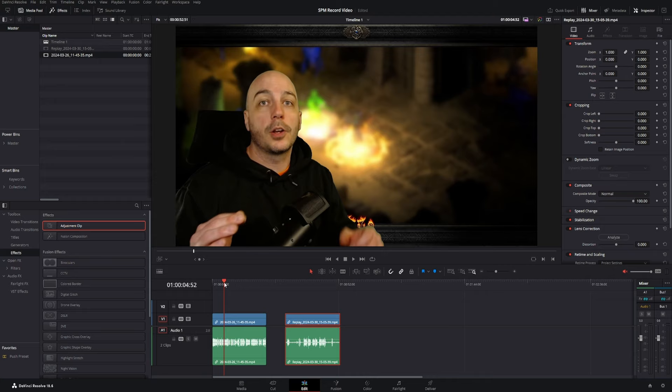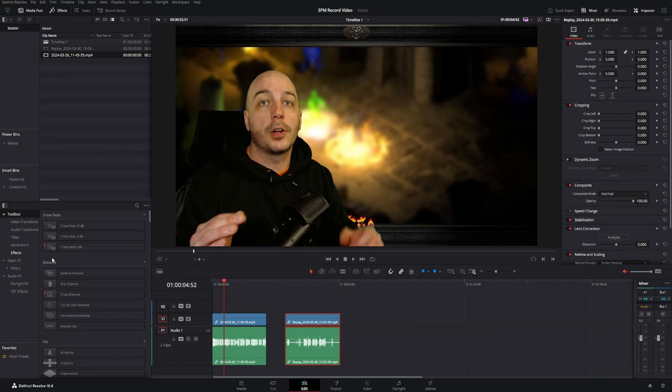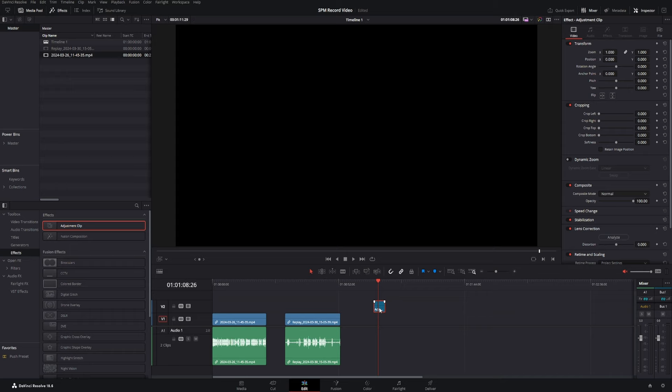Now, first of all, where are adjustment clips? They're under the toolbox, click on effects, and boom, they're right up there at the top. Now, by themselves, adjustment clips are absolutely nothing, but when you put them over a video, that's where you get their power unleashed.